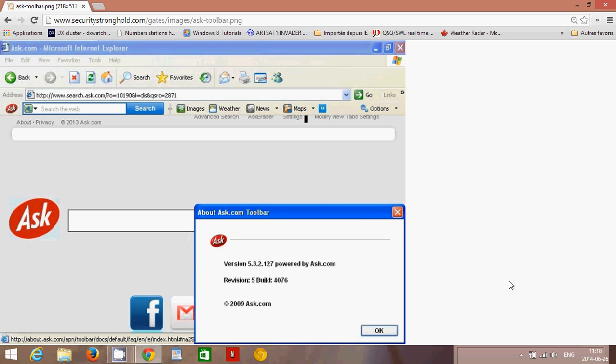Because there's a lot of software that you download that actually wants to install this toolbar and it changes your search provider to Ask, which is really an honorable search provider.